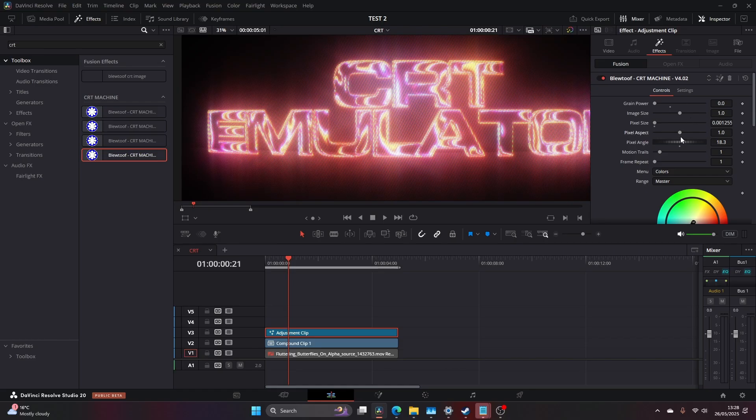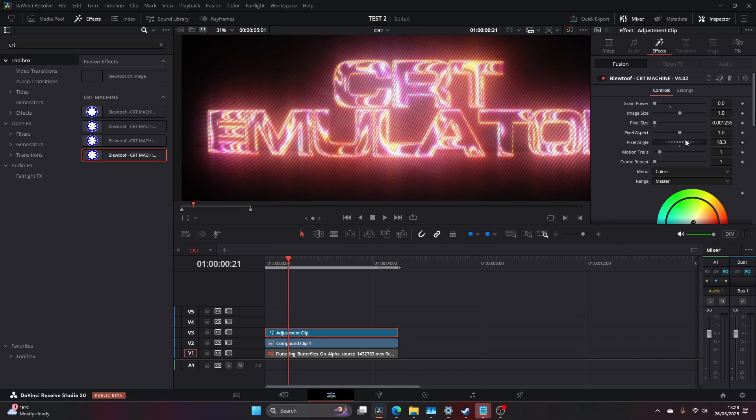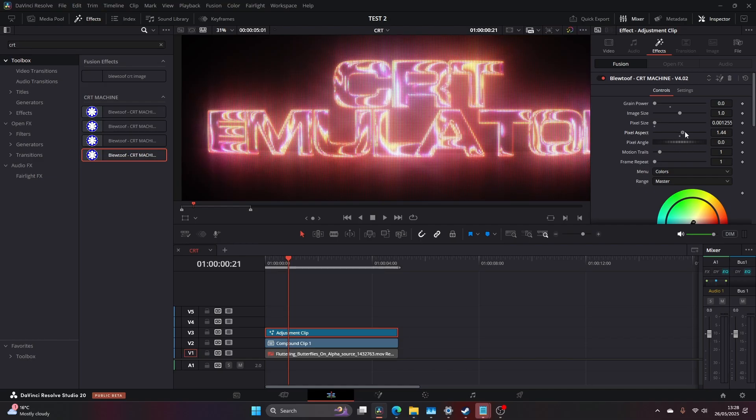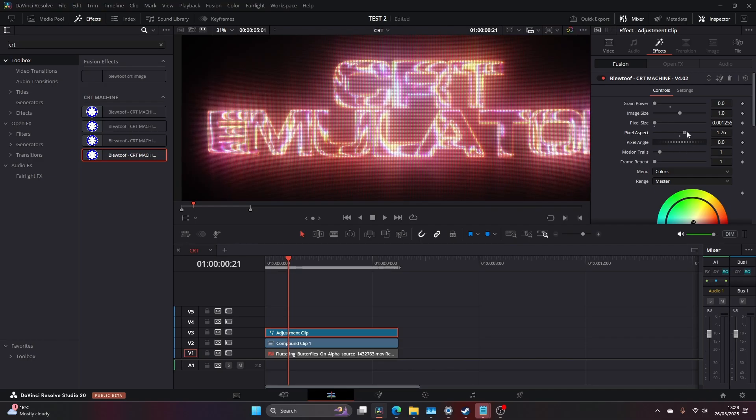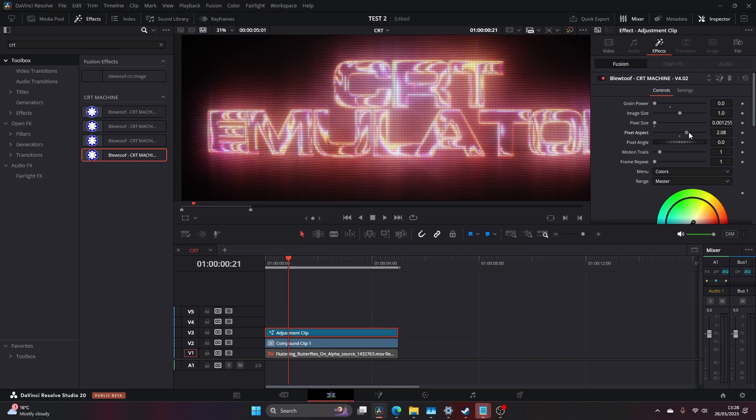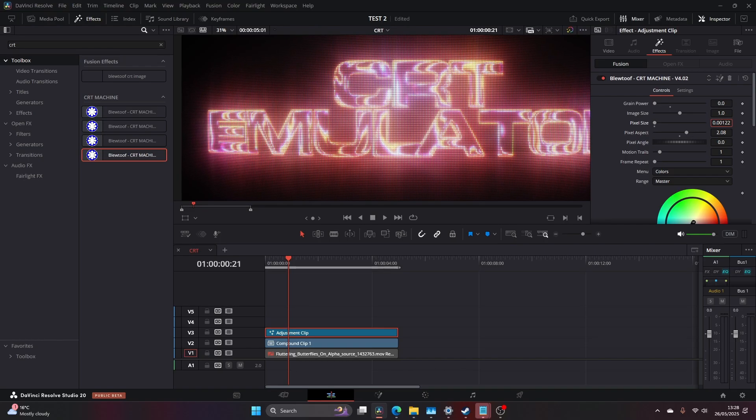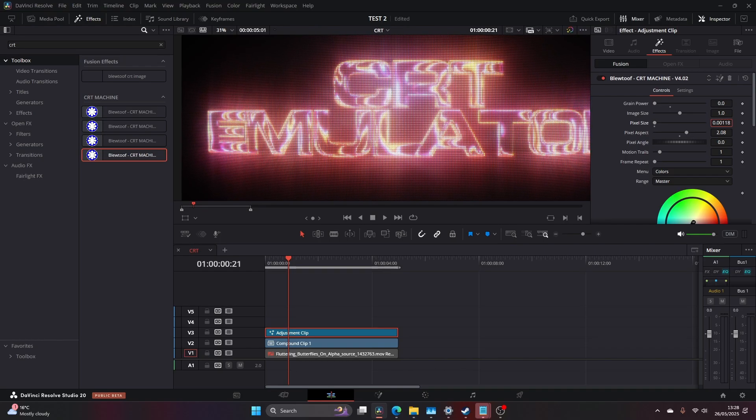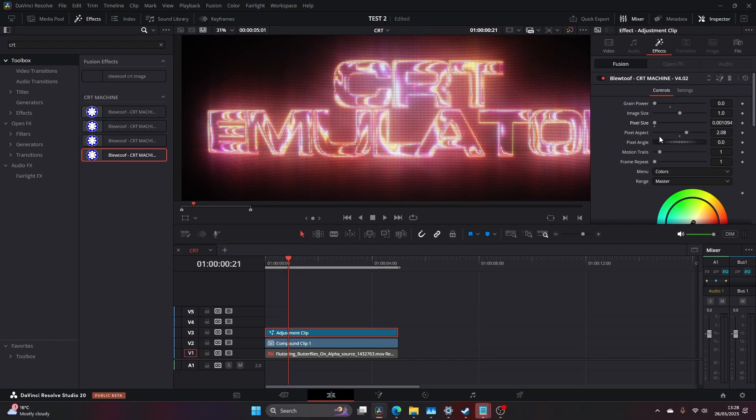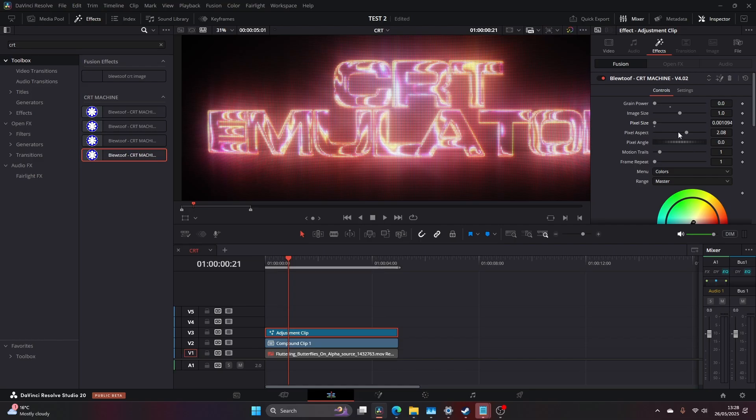I'm just going to keep that as default. Let me drag the pixel size aspect up again and I'm going to continue to drag the pixel down. The good thing about this is you can manipulate these three: pixel size, pixel aspect, and pixel angle to really dial in the sort of the CRT you're looking for. So as you can imagine there's lots of different possibilities.